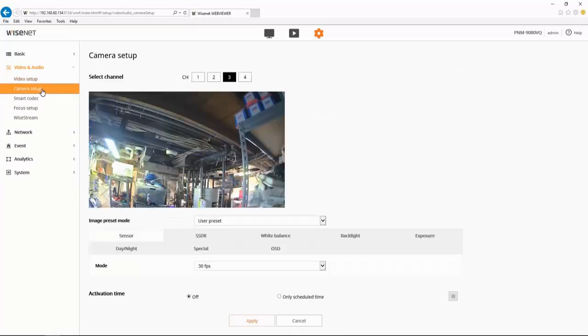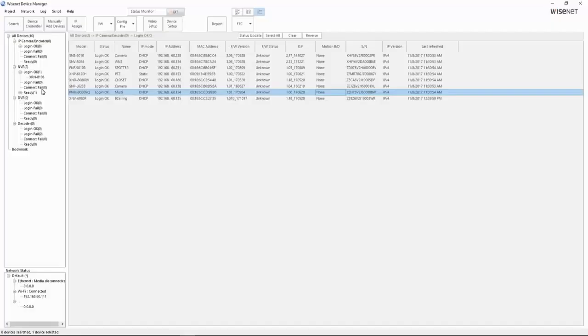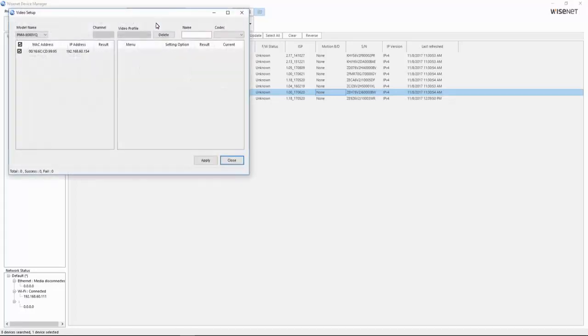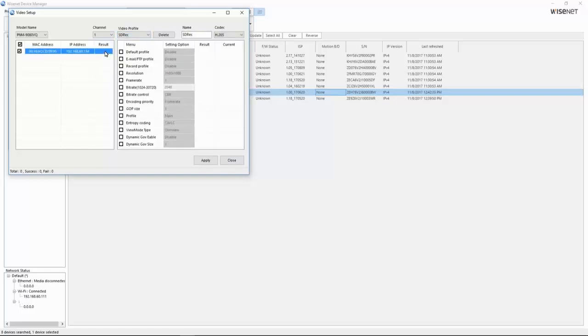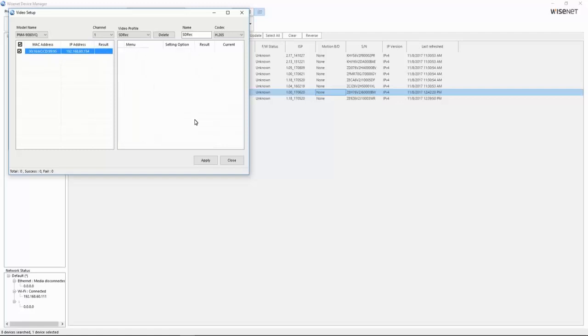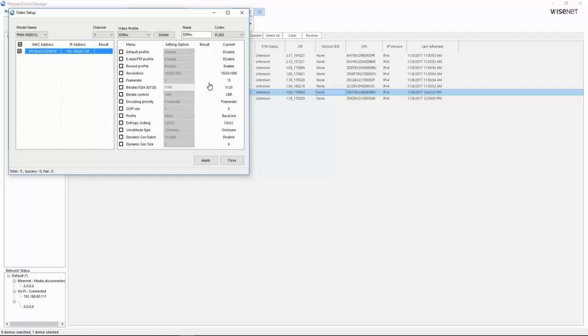So if we switch on over to the Wisenet device manager, which is typically how you manage larger systems, I can select my camera. And if we go to video setup, you'll see I can go in and edit those video profiles. So there's the profile I created. We can double click the result column to load in the current settings over here and see all my settings I put in.